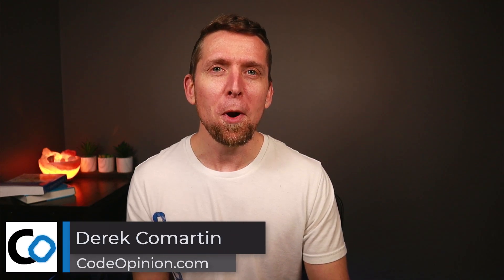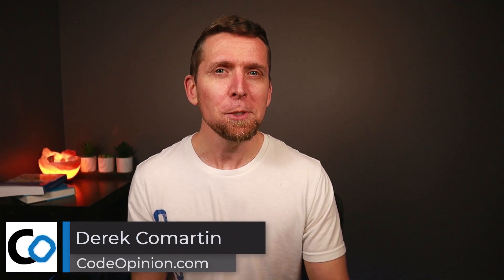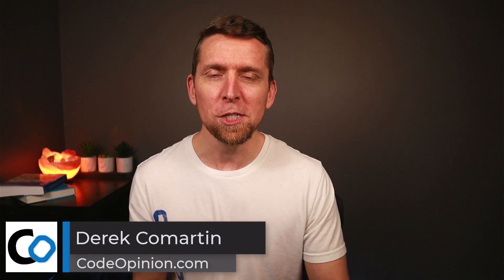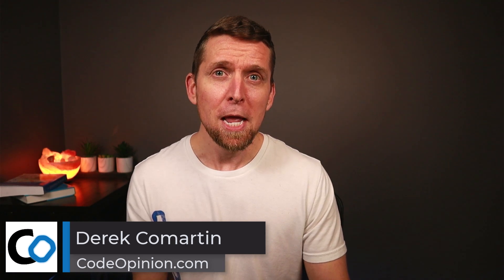What is event sourcing? There's a lot of terms thrown around with it that can be pretty confusing. I'm Derek O'Martin from CodeOpinion.com. I'm going to explain the core principles around event sourcing, but probably more importantly, the terminology used. By the end of this video, you'll be able to answer the question, what is event sourcing?